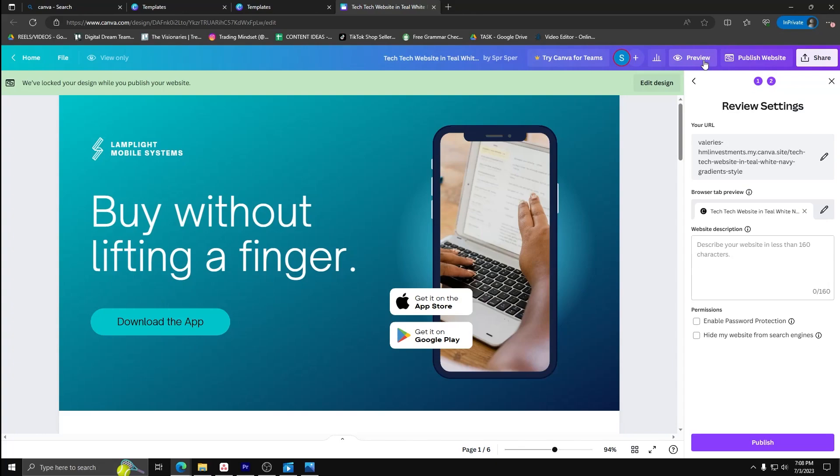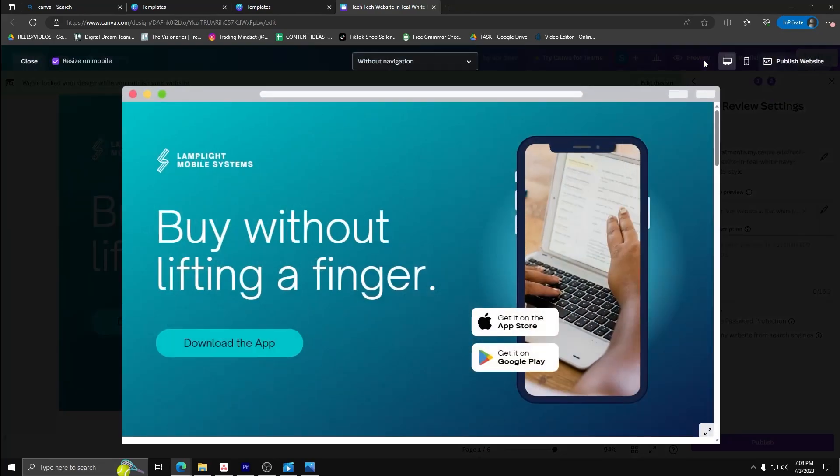And that's it. You can now see your Canva website with and without a navigation bar.